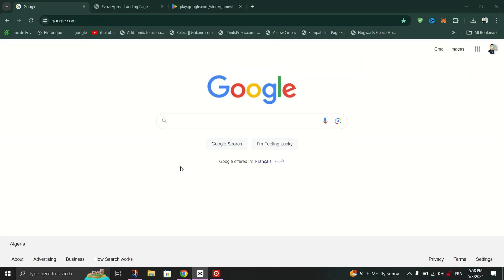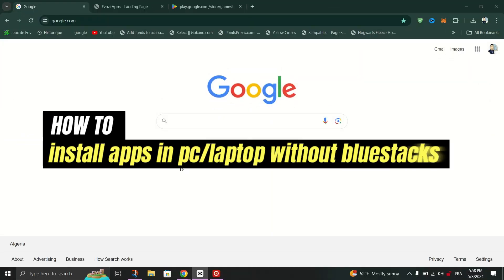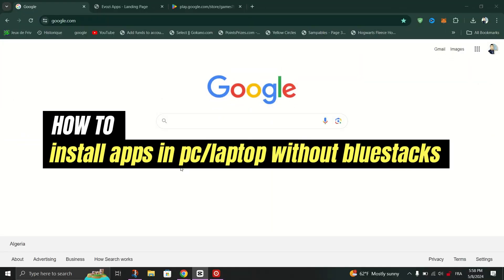In this tutorial, I am going to show you how to install apps in your PC laptop without Bluestacks.